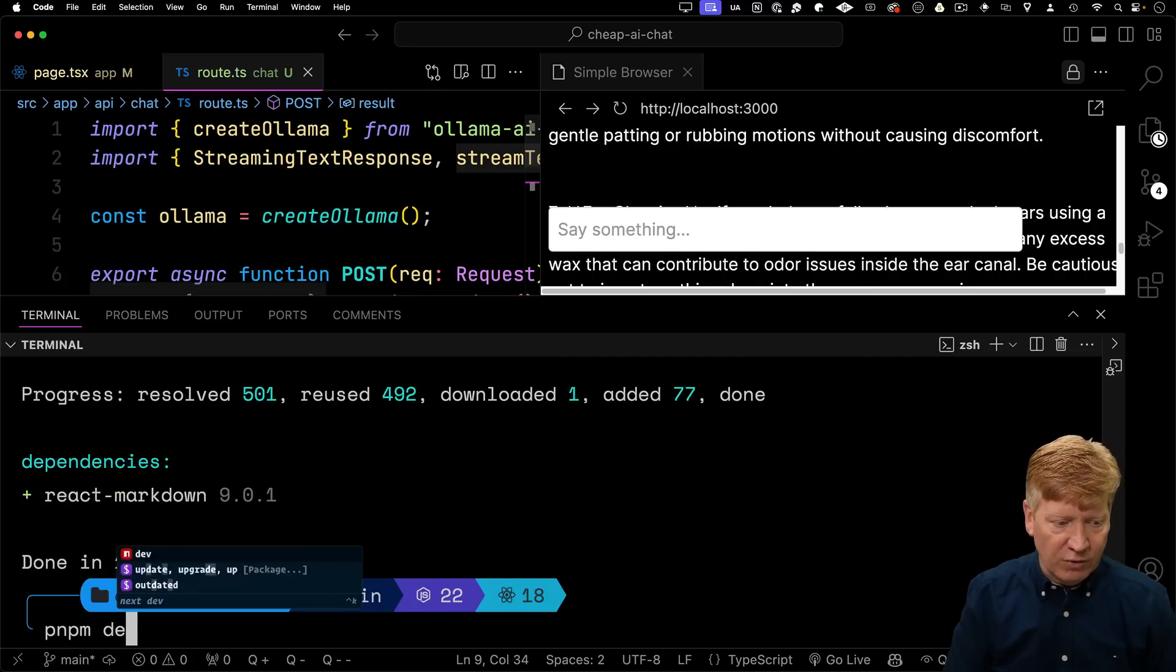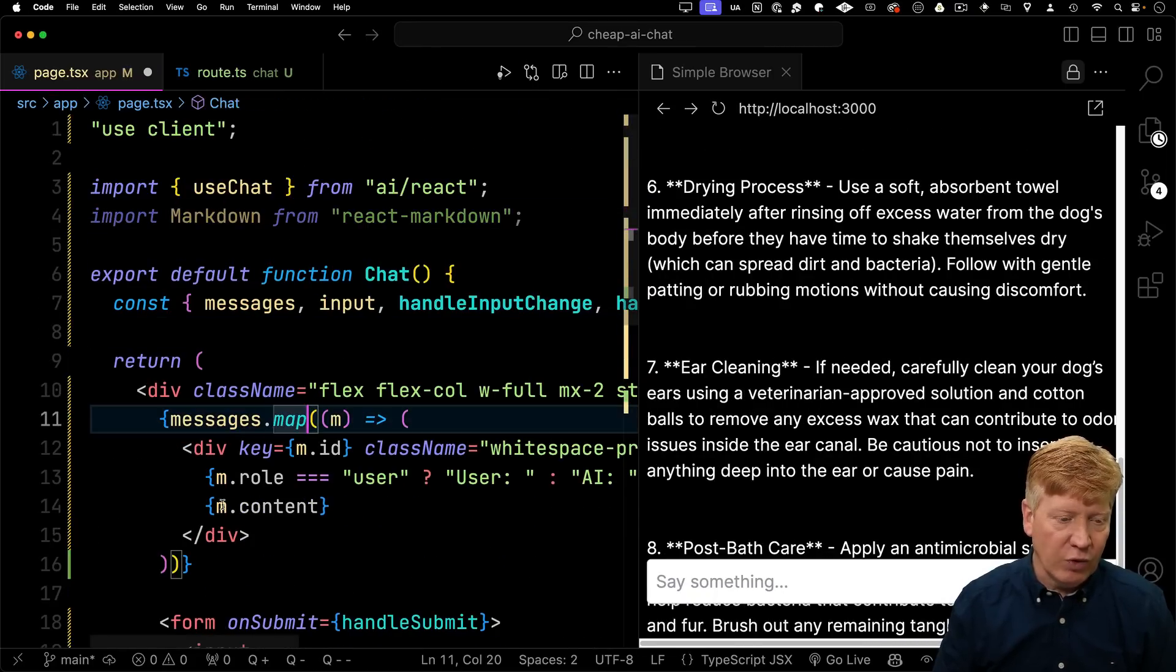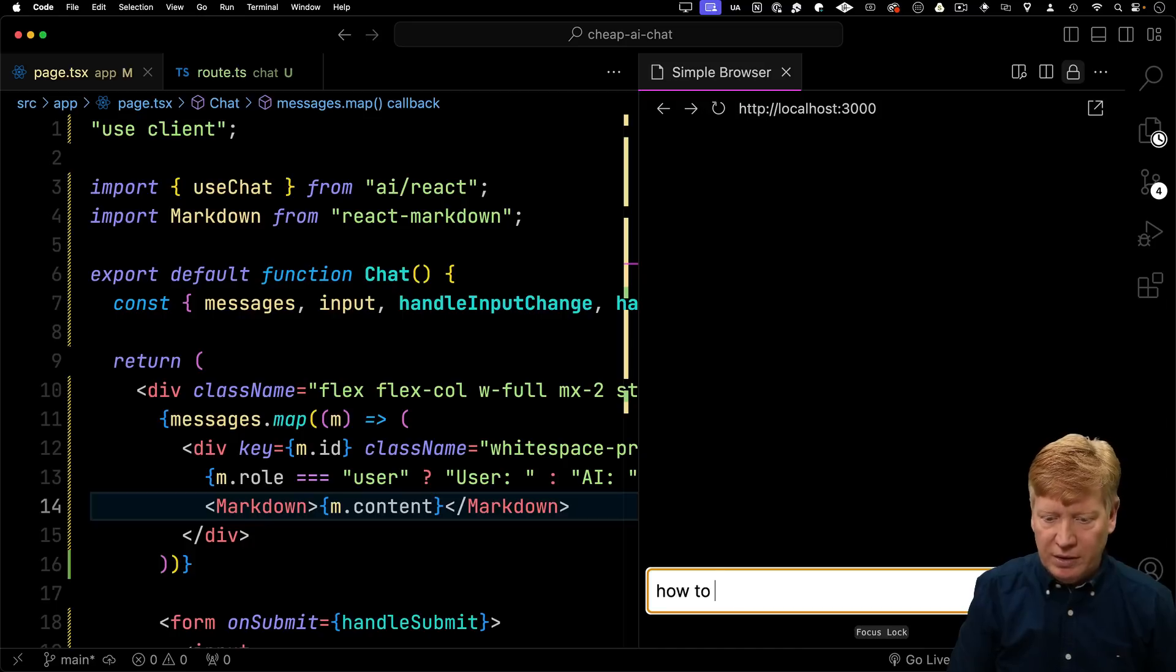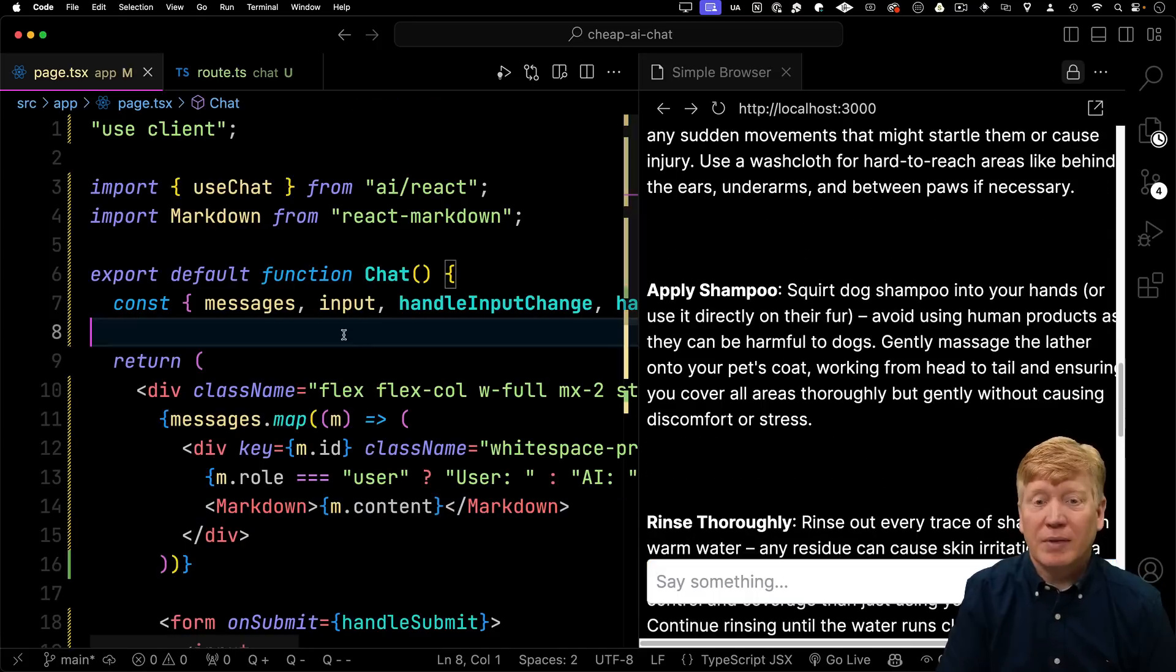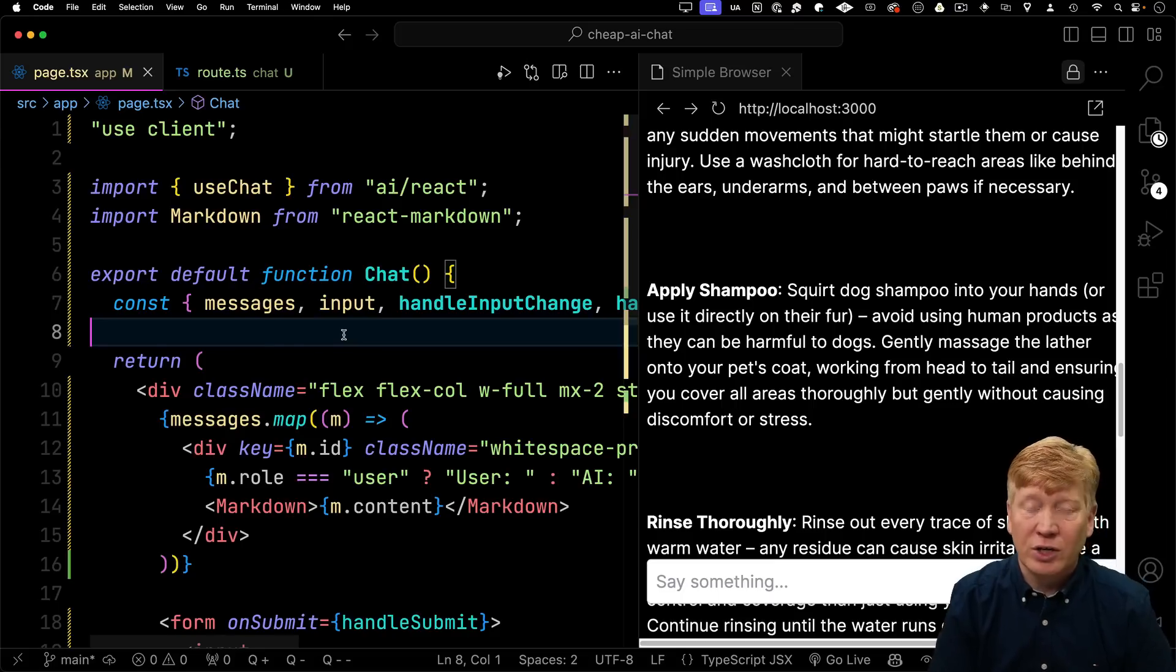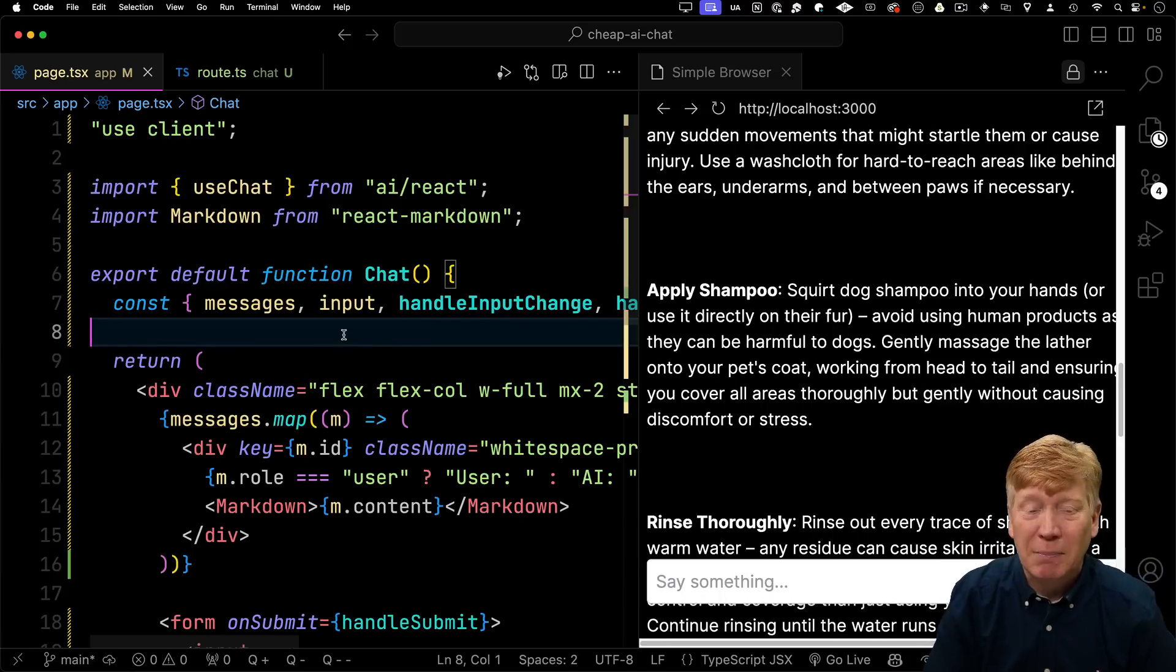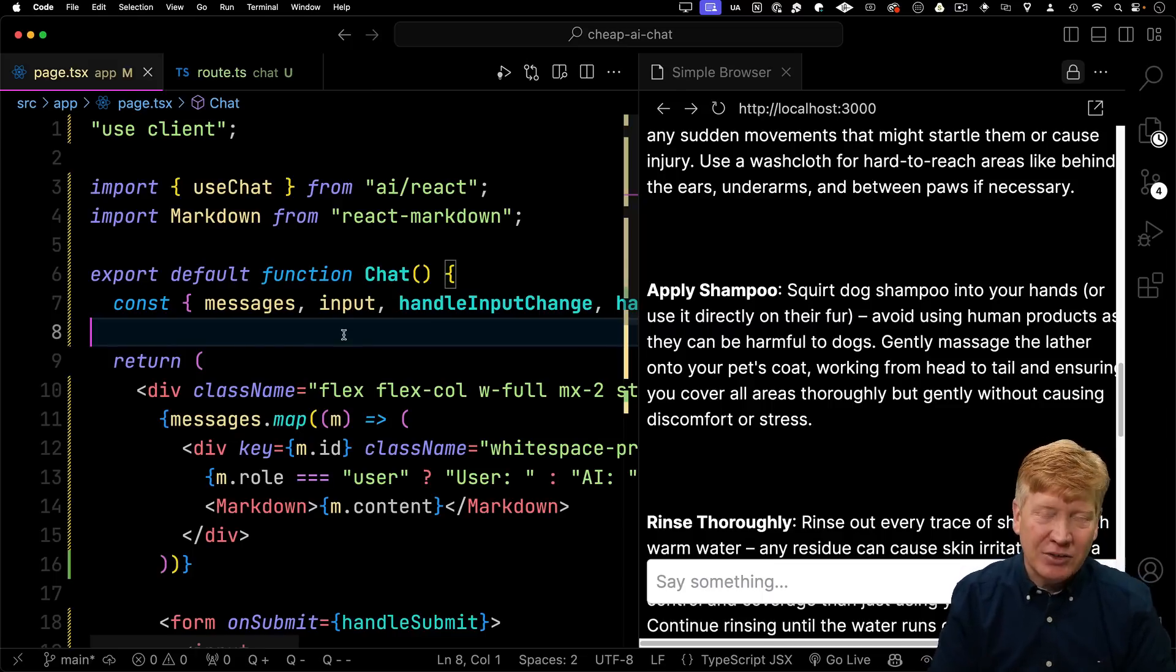Now we'll launch the server again. We'll go back into our page and bring in the markdown component. You can run it on a plane, you could run it at the park while you're watching your kids play in the park. You can do anything with this. It's fantastic. Jump on in, have some fun. Learn AI. I'm telling you, it'll help you in the job market.